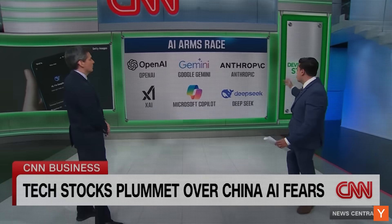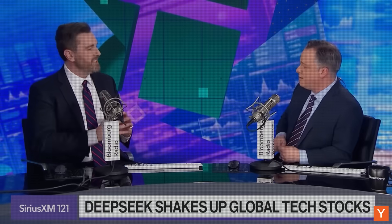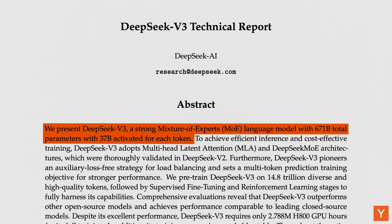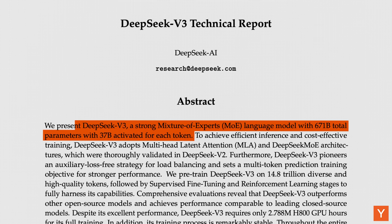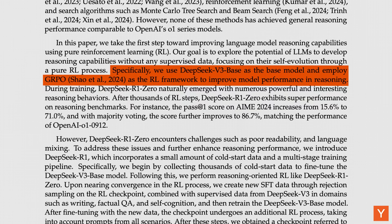All in all, Qwen3's performance is very impressive, especially given its relatively small size. But just months earlier, a different model had already raised the stakes in open source. Released in December of last year, DeepSeek's V3 model was one of the most ambitious open-source LLMs to come out of a major lab in recent years. At 671 billion parameters, it's a massive general-purpose MoE model designed for efficiency as much as capability, laying the groundwork for the reasoning-focused R1 model that would follow.